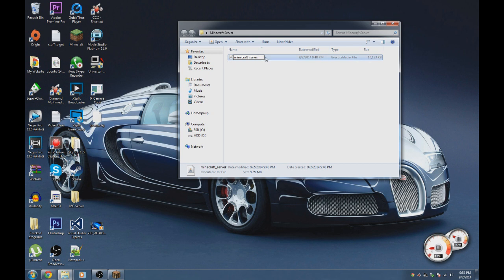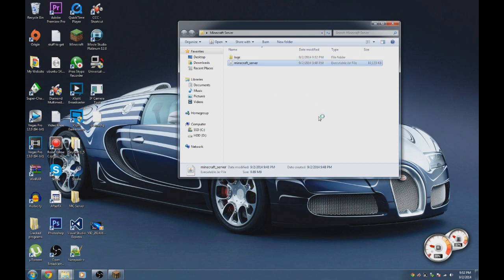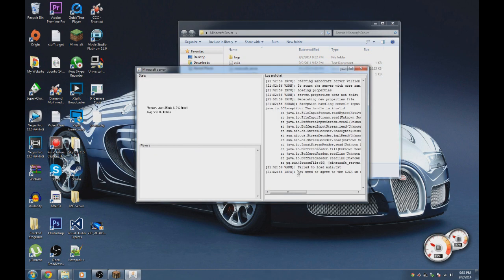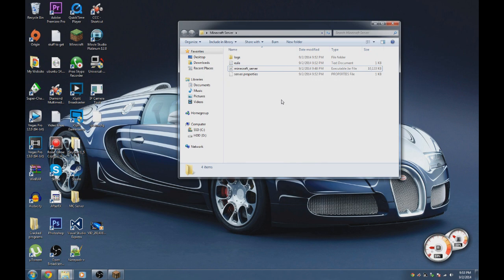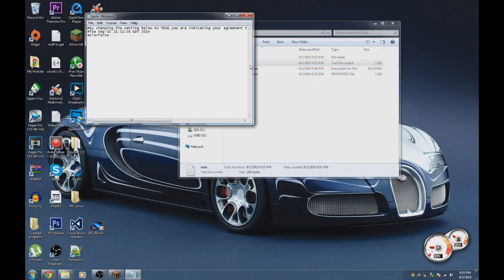All it should say is 'minecraft_server' with no caps. Press enter, then double-click that file. Nothing much will happen except it will say 'failed to load EULA'. Don't worry — just type 'stop' and it will close.